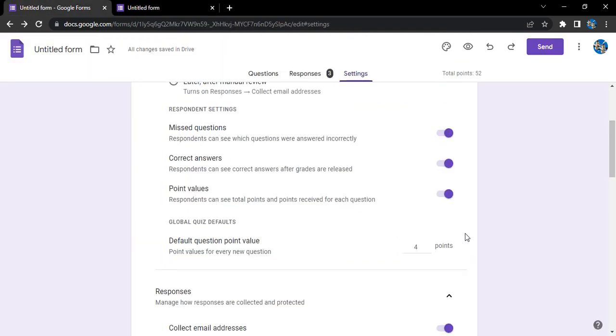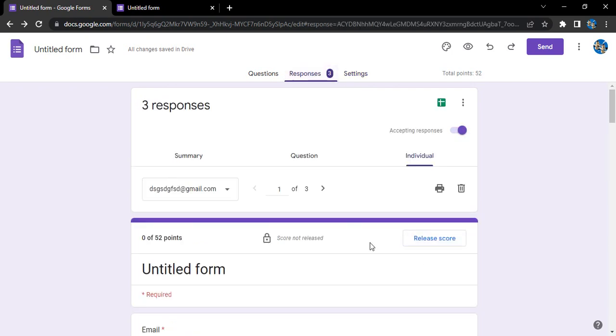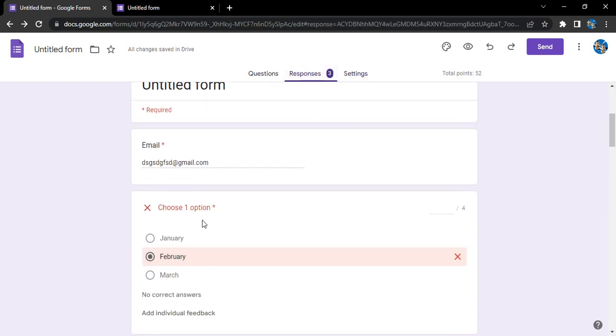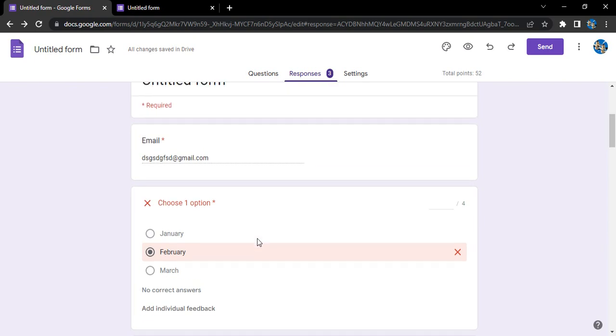Now if you go to the form, this is our form preview. For each question, the number of points will be shown here. Once you are in the responses section, you will see this 'Release score' option.